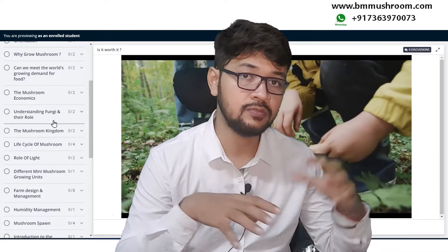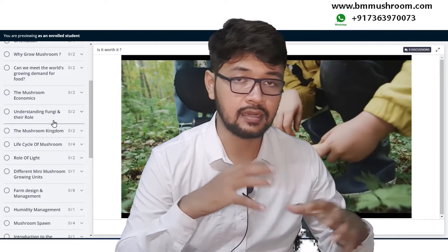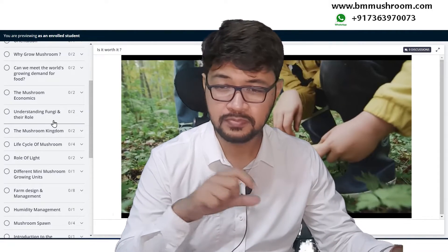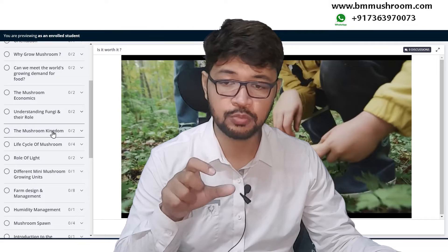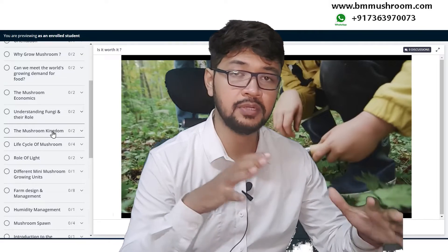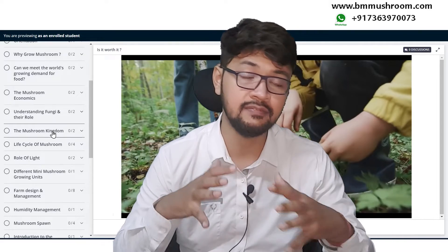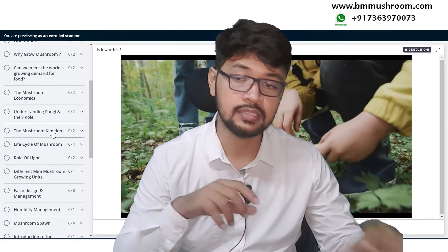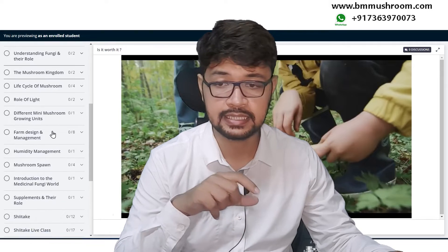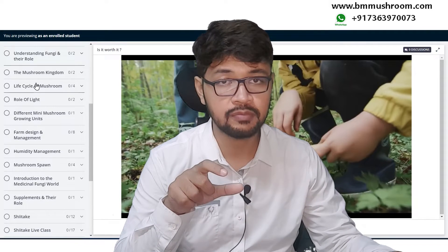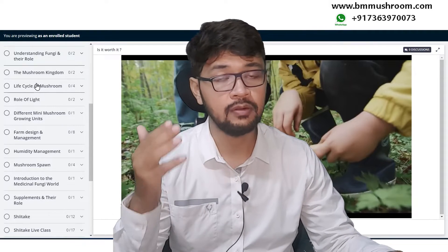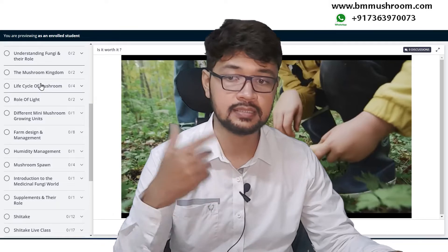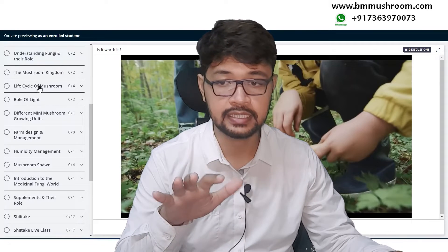There will be content about fungi and how they play a role in nature and the mushroom kingdom, which is itself very diverse. The life cycle of the mushroom — how it goes from spore to mycelium and back — is all discussed here in detail.